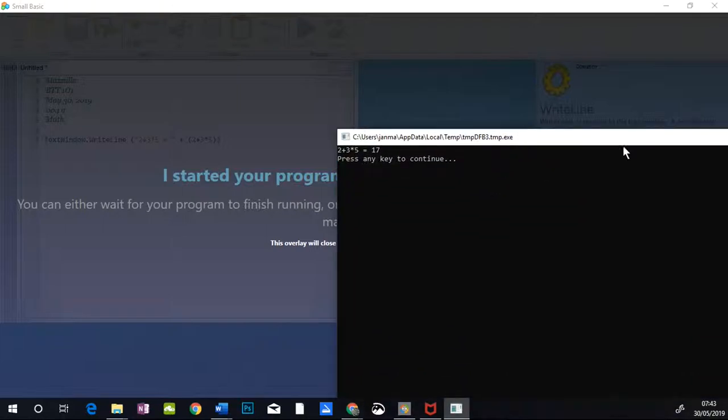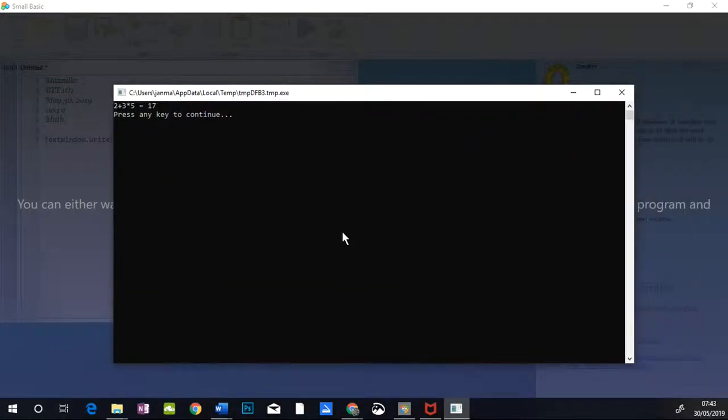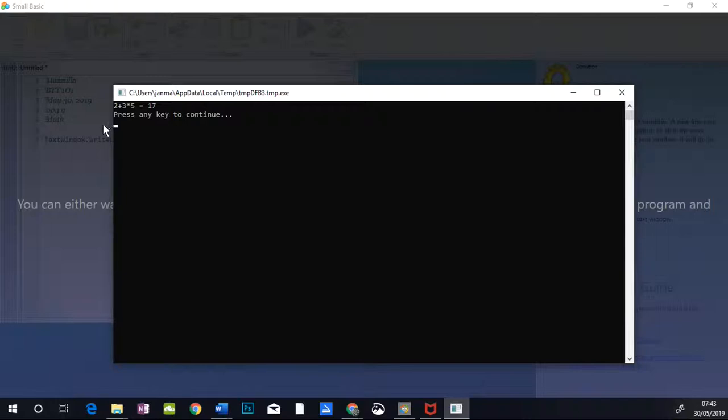And you'll notice that the answer is 17. And the reason for that is small basic follows BEDMAS. So it will multiply before it adds. And 3 times 5 is 15 plus 2 equals 17.